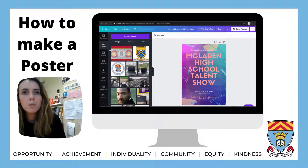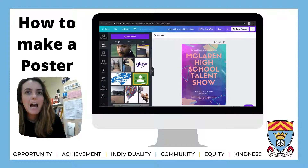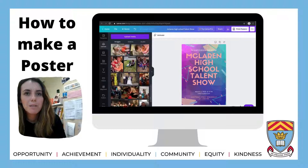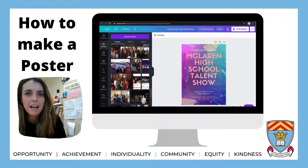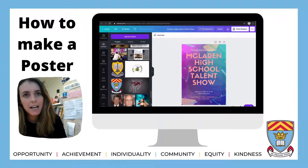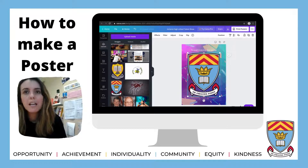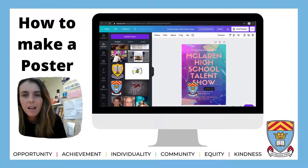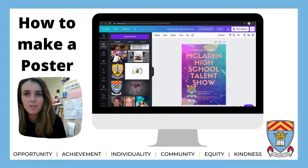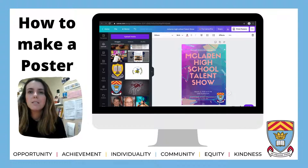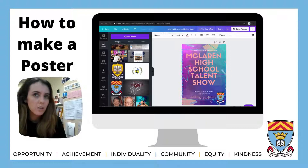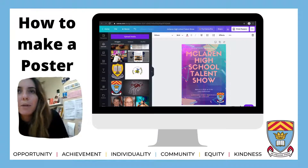Most of our posters are McLaren-ized, so scrolling down past all my uploads you'll find the McLaren High School badge. Just pop that in, make it smaller to fit, and then I usually put the McLaren badge in the corner because it tidies it away a wee bit. It's really easy to move — you can just drag and drop it wherever you want.